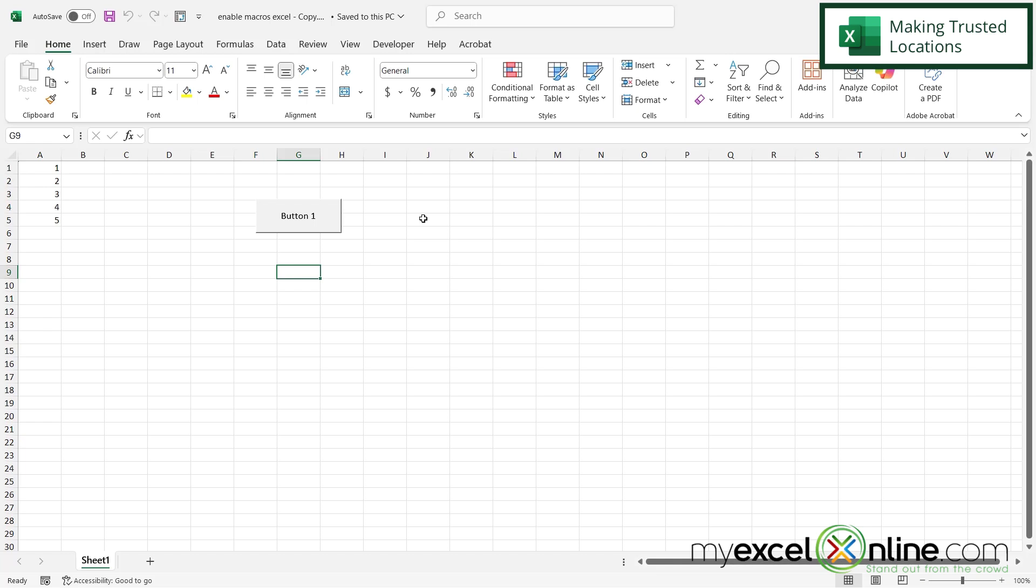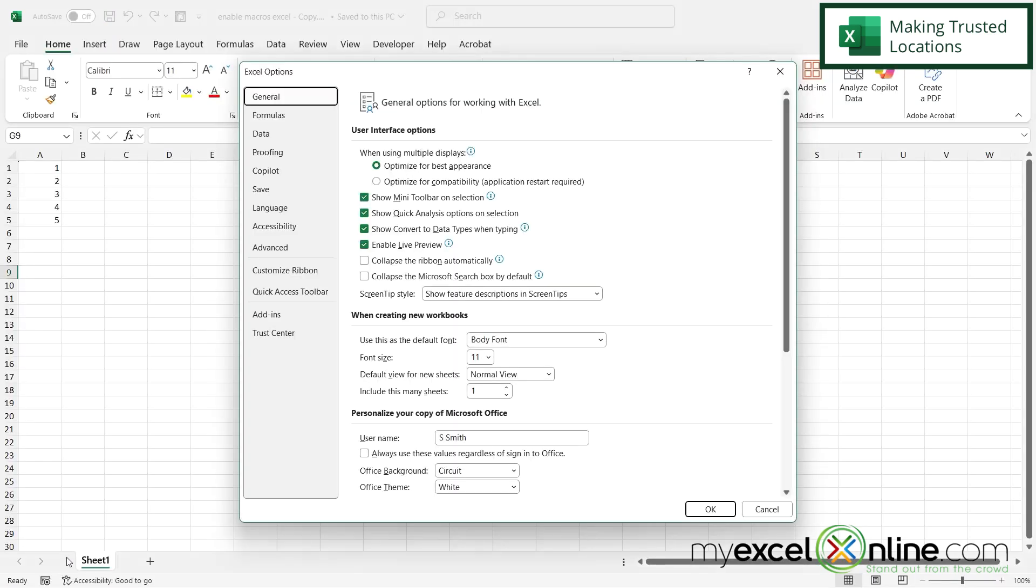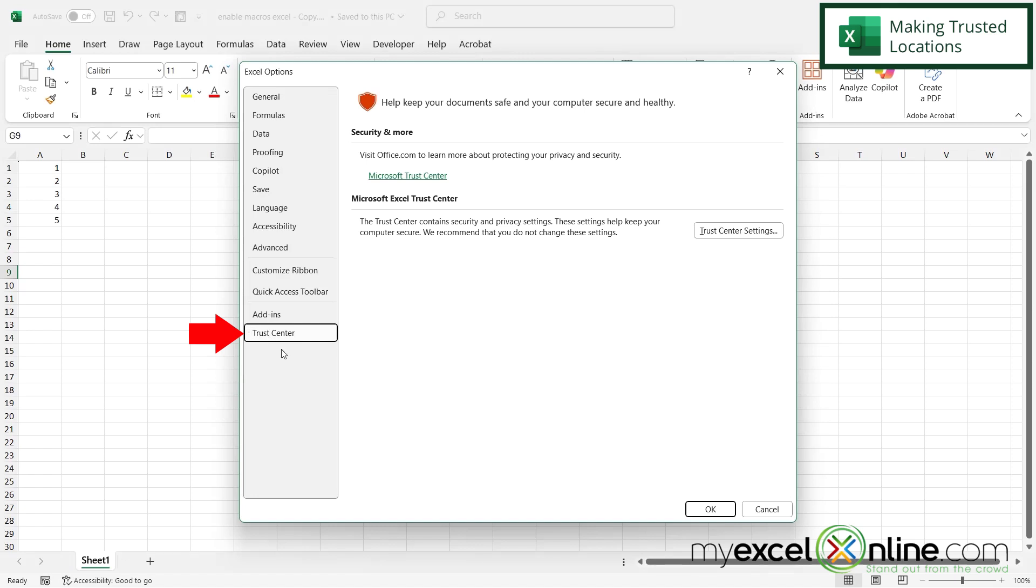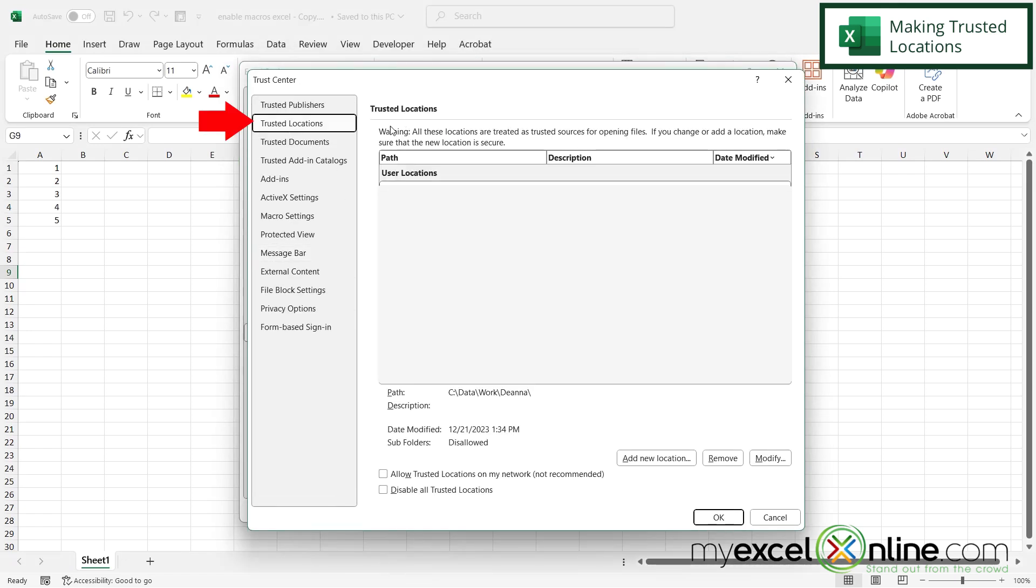Now if you would like to not have to go through this process every time you get a macro workbook, let's say you're making a lot of macro workbooks or you're getting a lot of macro workbooks from other people that you trust, then another option you have is to go to File, go down here to Options, go to Trust Center and go to the Trust Center settings, and you can go up here to Trusted Locations.